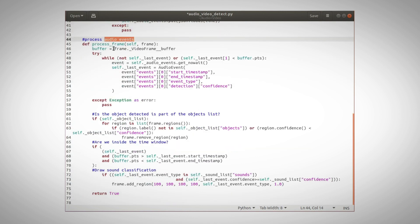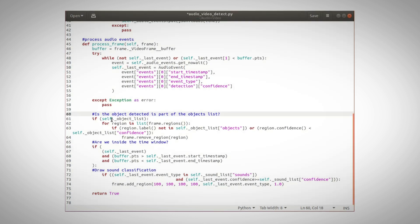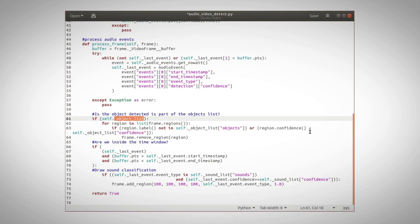And here, we process them. Until we are not at the last event, we are loading the event we read into last event. We load the time window and confidence, and now we look at the objects detected. If any of the objects is not in the object list or detected at too low confidence, we do not need it, so we can remove it.